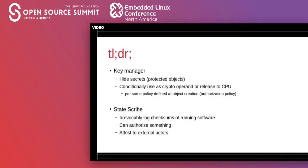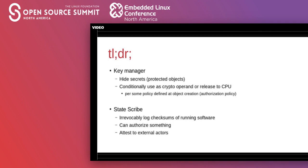So TPM is primarily a key manager. It can hide secrets, sometimes called protected objects, and use them conditionally based on some authorization policy defined at creation. So these authorizations can be simple passwords supplied with a command or one of many other complicated schemes defined by the object's creator. The other major function is a kind of logging capability. So TPM can track hashes of running binaries and other system configuration contributed by the software running on the CPU. And so this state can be used as one of those authorizations for a protected object. So for example, you can create a key that can only be used or retrieved from the TPM if the system is in a certain predefined state. And this can be done in addition to other authorization constraints like a password.